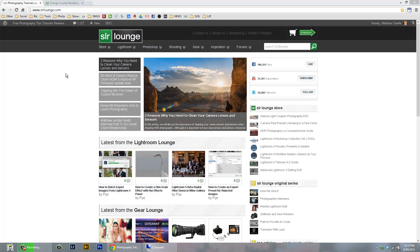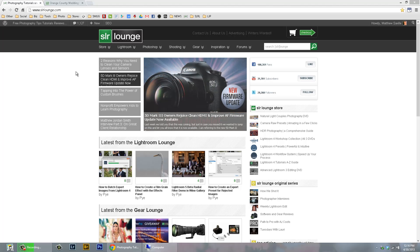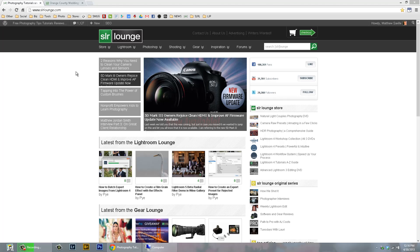Hey everybody, this is Matthew Saville with SLR Lounge.com and today's weekly edit. In this video, we're going to use Adobe Camera Raw and the SLR Lounge Preset System to process a bridal portrait and we're going to do it two different ways.